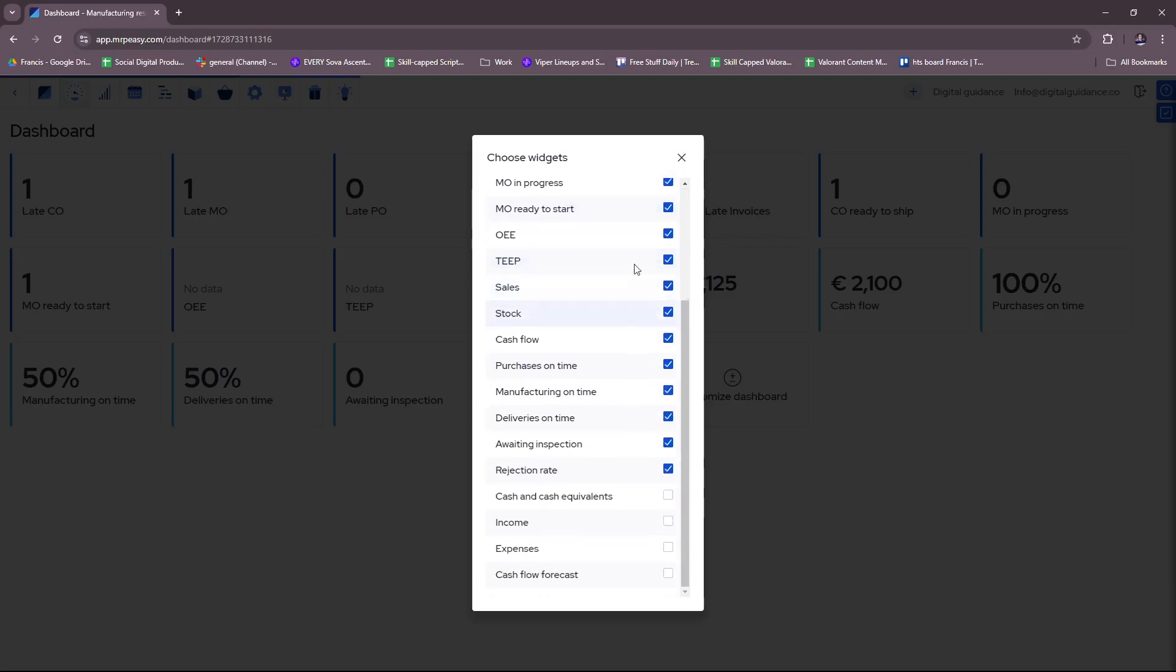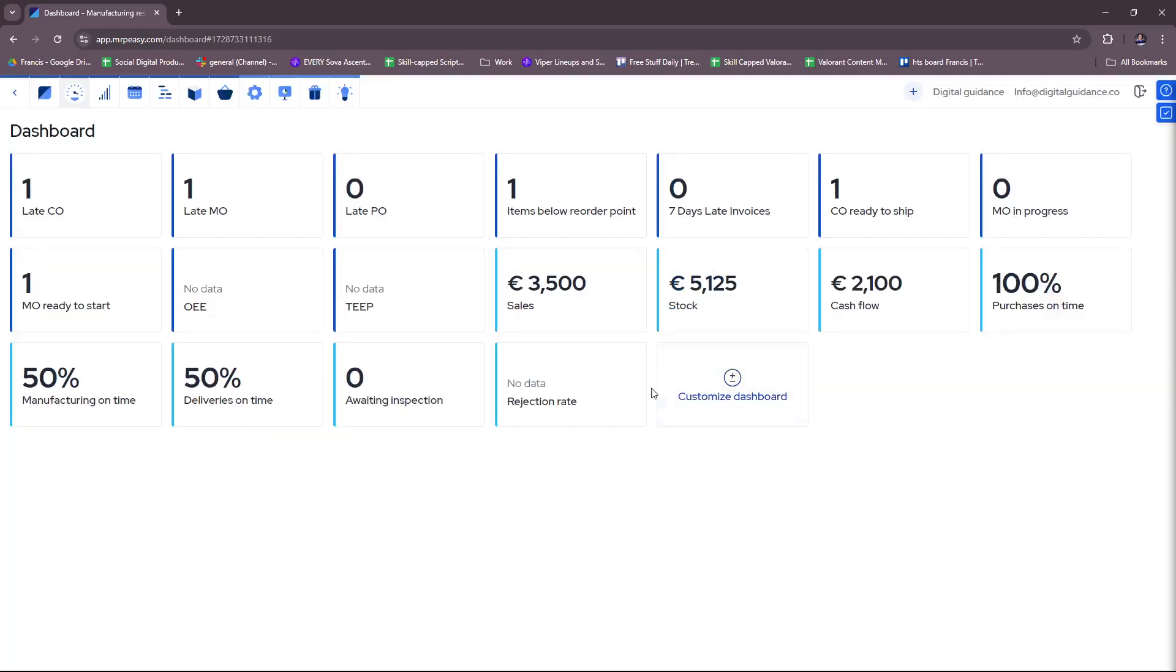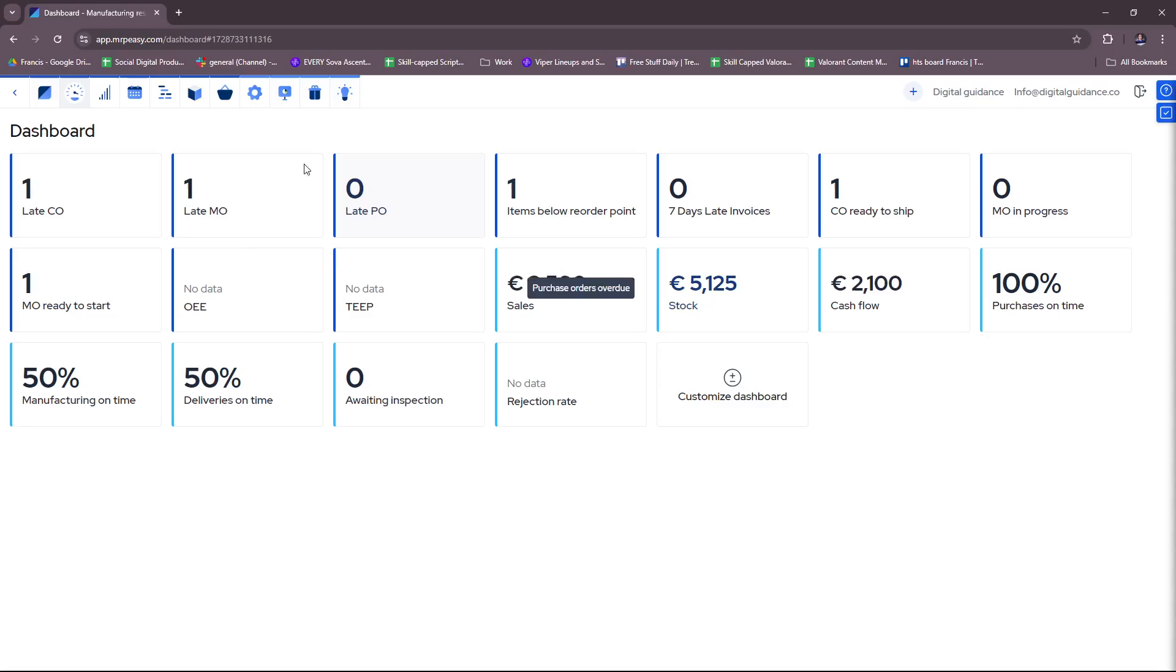And you can also freely customize your dashboard here if you wish to add or remove any widgets. So you have an extensive list here that you can include in your dashboard. You also have cash and cash equivalents, income, expenses, and cash flow forecast. So again, feel free to change up your dashboard according to what your business needs.